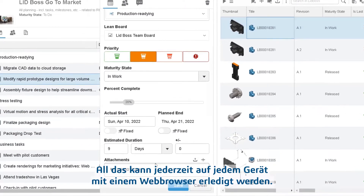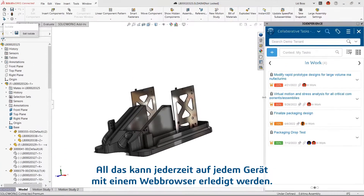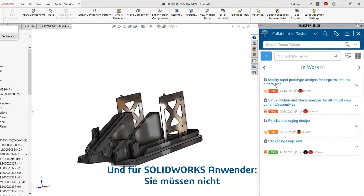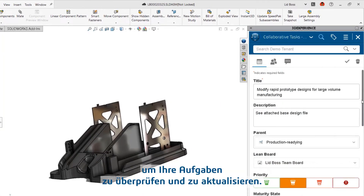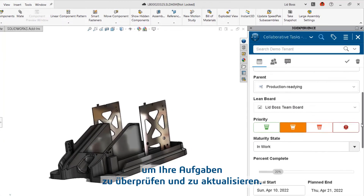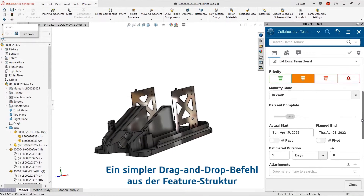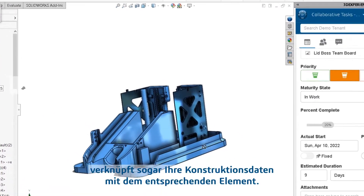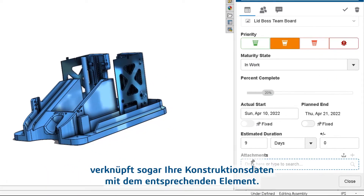All of this can be accomplished at any time on any device with a web browser. And for Solaris users, you don't even have to leave your CAD application to check in on and update your tasks. A simple drag-and-drop command from the feature tree even ties your design data right to the appropriate item.